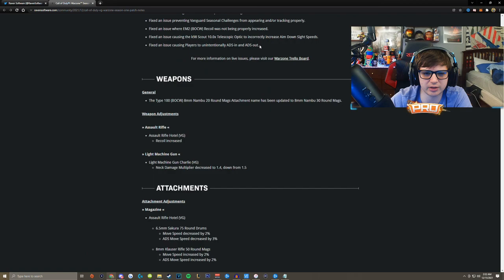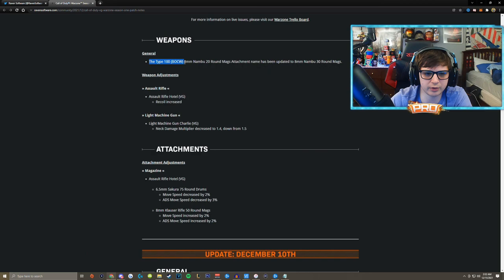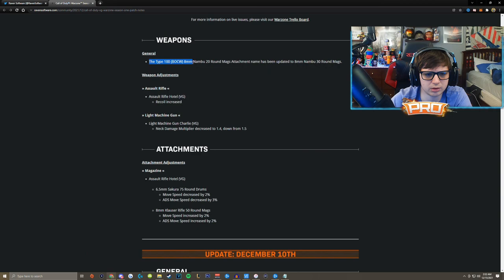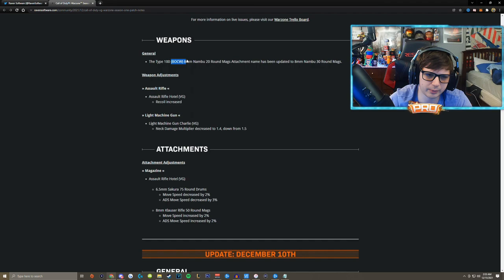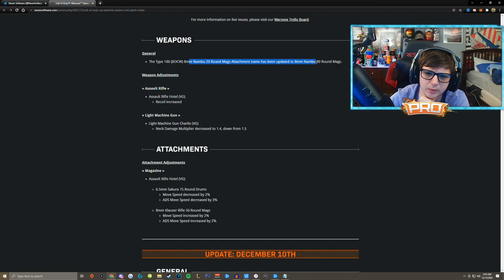The Type 100 from Black Ops Cold War... Wait one sec. This was a weapon from Vanguard, I don't know why they said that. 8mm Nambu 20 round detachment name has been updated to the 8mm Nambu 30 round mags.